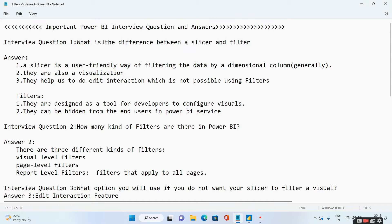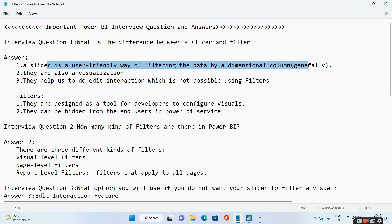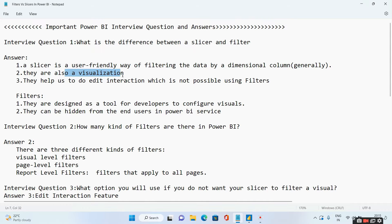So the first interview question is: what is the difference between a slicer and a filter? A slicer is a user-friendly way of filtering the data by a dimensional column. A slicer is also a visualization, and they help us to do edit interaction. We will see these three scenarios first with a practical example.